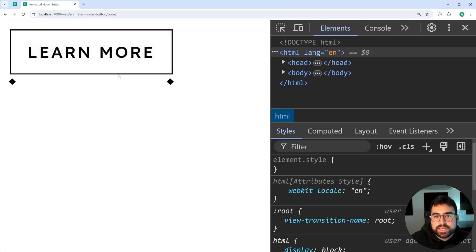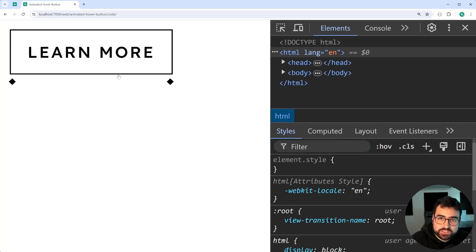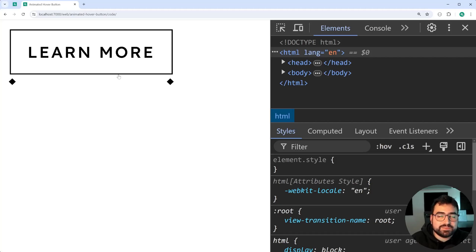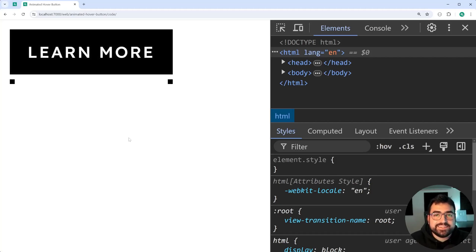That is how to create this animated hover button using HTML and CSS. If this video helped you out, make sure to drop a like and subscribe to Decode. And here is another video.